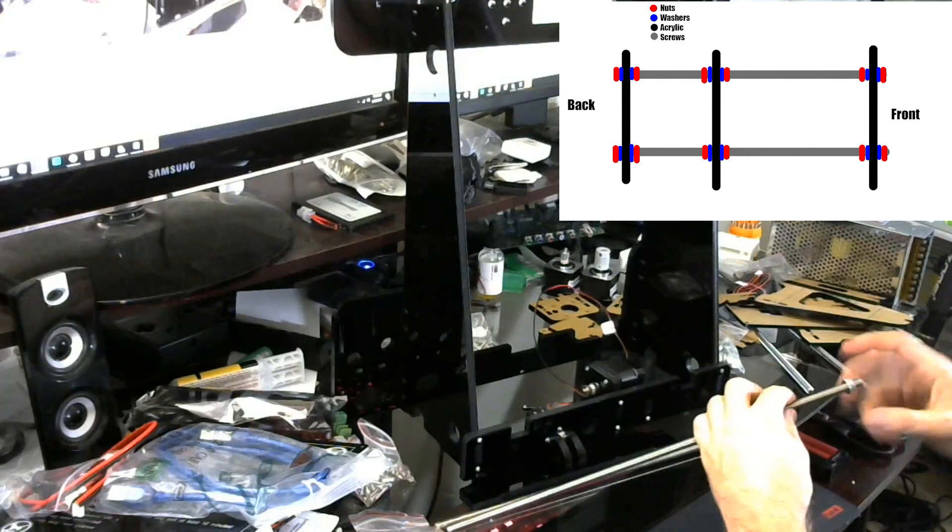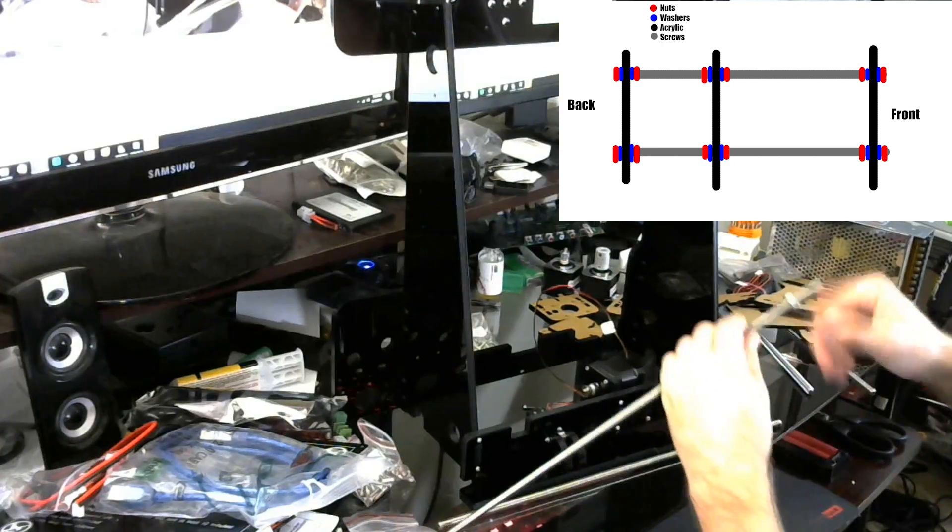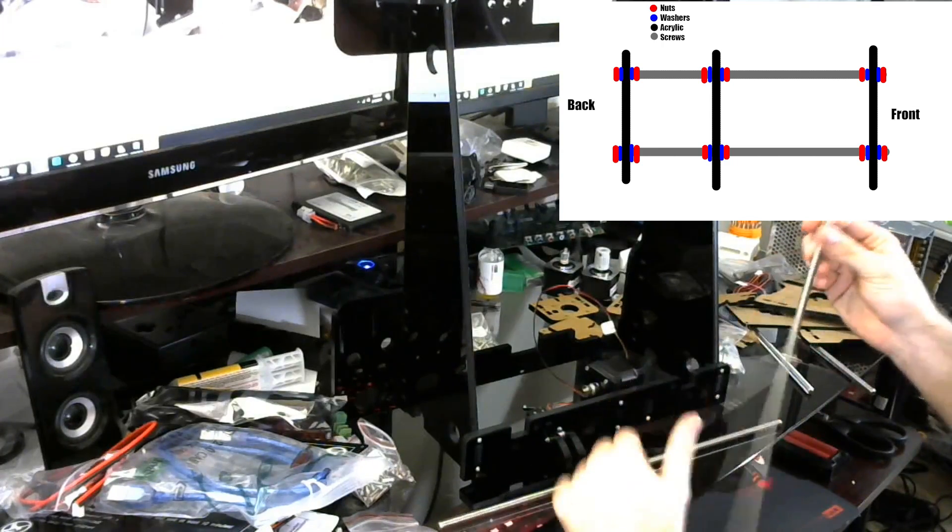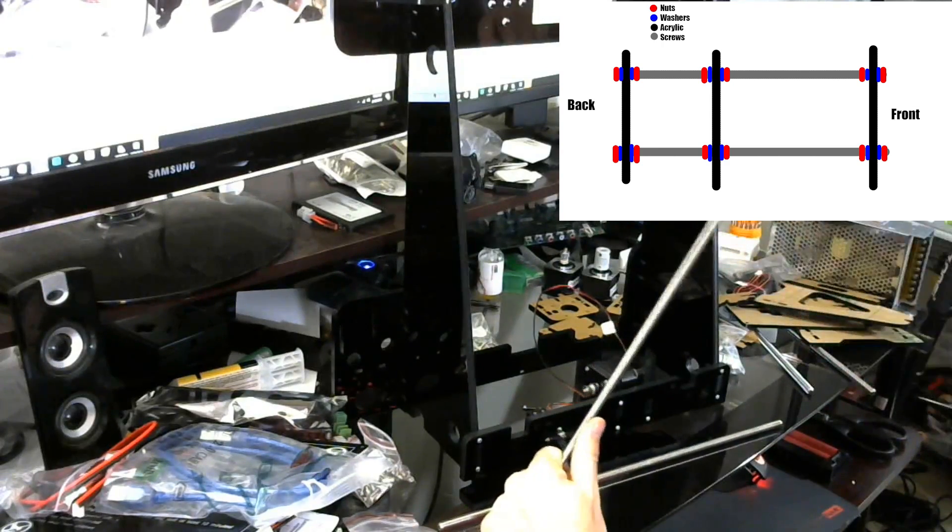...you're going to go ahead and want to use the little wrench that came with your A8. Hopefully it came with a wrench. If not, just use an adjustable wrench of your own to tighten them because you want them nice and snug.